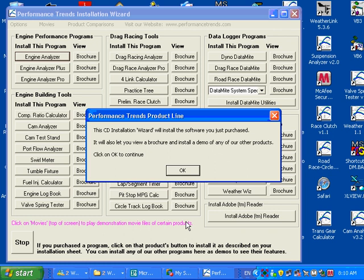We're going to get you going with our Portflow Analyzer program, assuming that you've got a CD from us. If you put the CD in the CD drive, you're going to come up with this Installation Wizard screen.